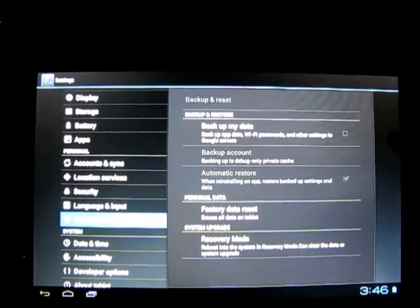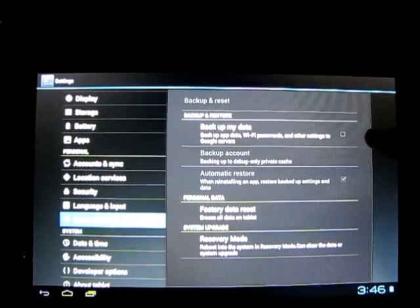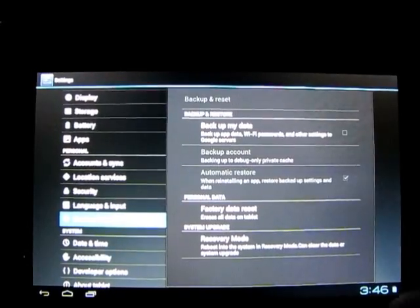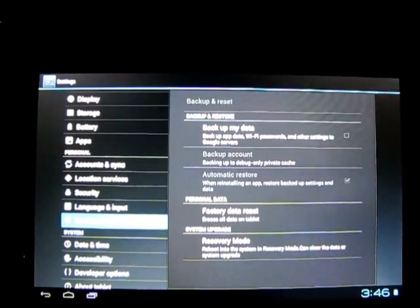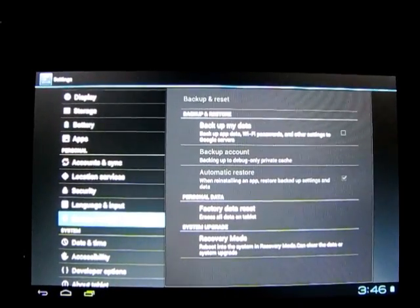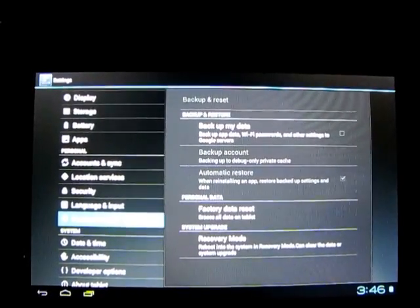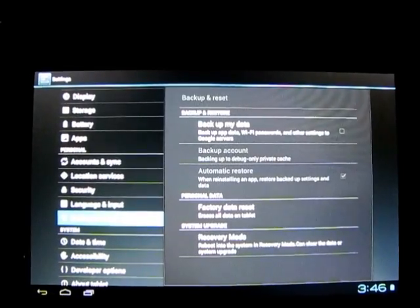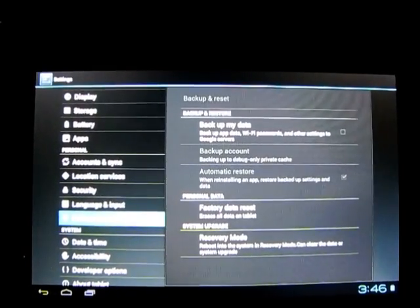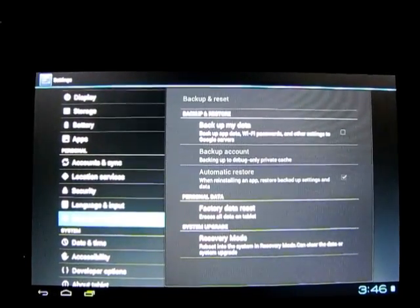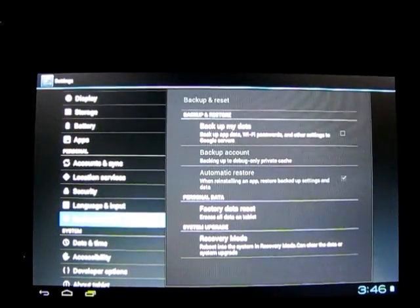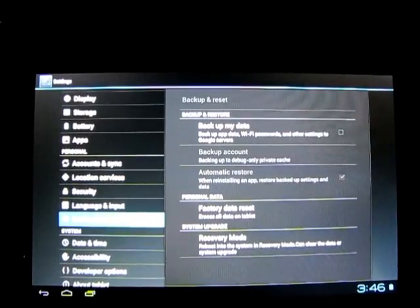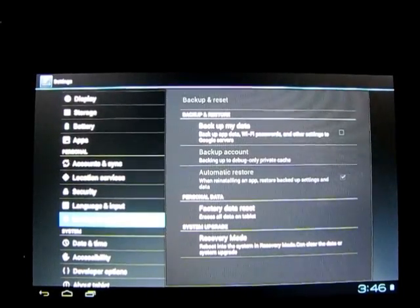Make sure you haven't got Backup My Data ticked, because that will put all your information like passwords and settings to Google servers, which you don't want if you want a complete clean wipe of the tablet.